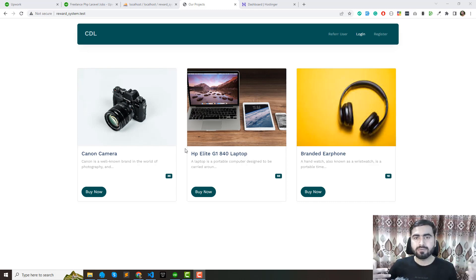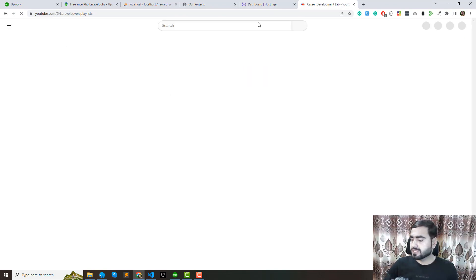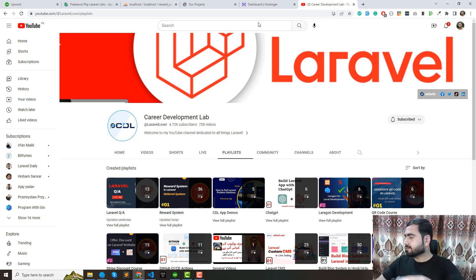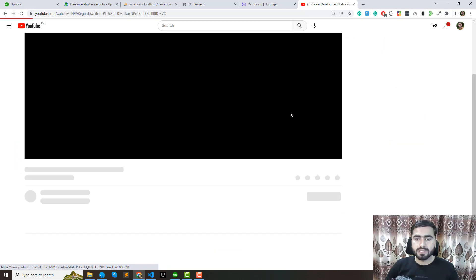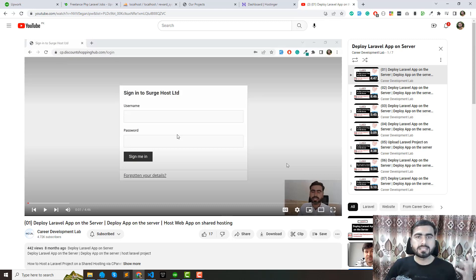Most instructors skip this step, but this is mandatory — especially for those who are not familiar with the server side. I will explain how to deploy your application on the server side. I also have a course on YouTube about this. Let me open the playlist — the series is called 'Apply Laravel App on the Server' — where I explain everything about applying your application on a custom dedicated server.